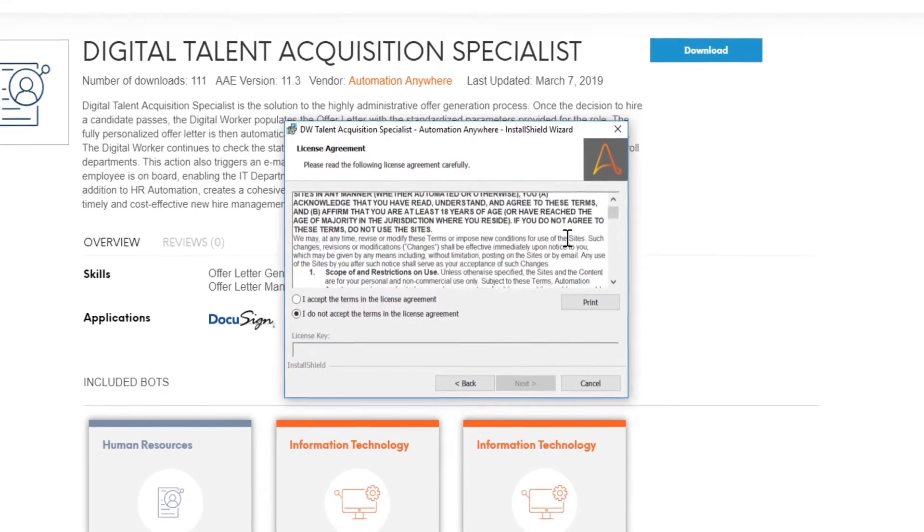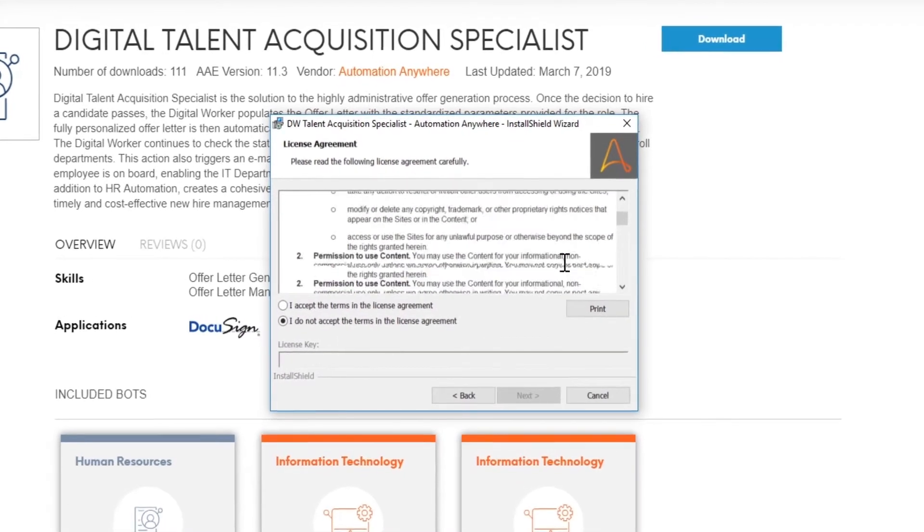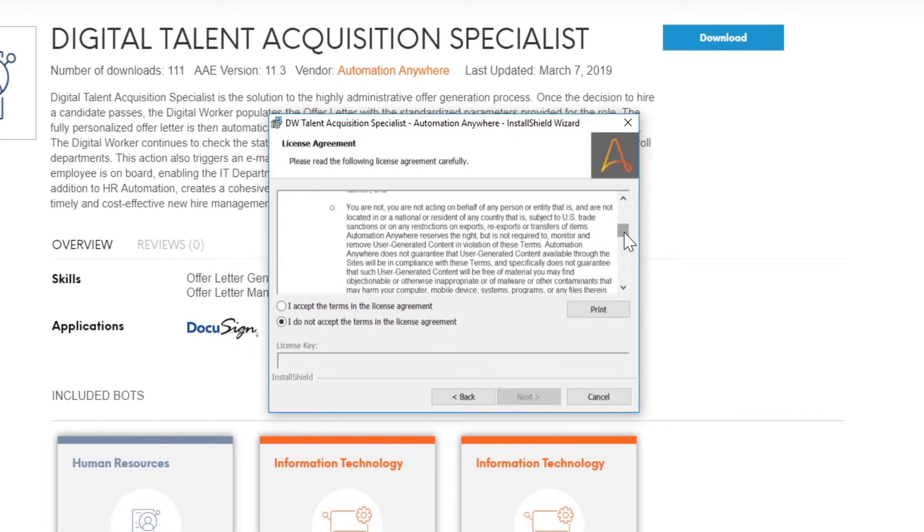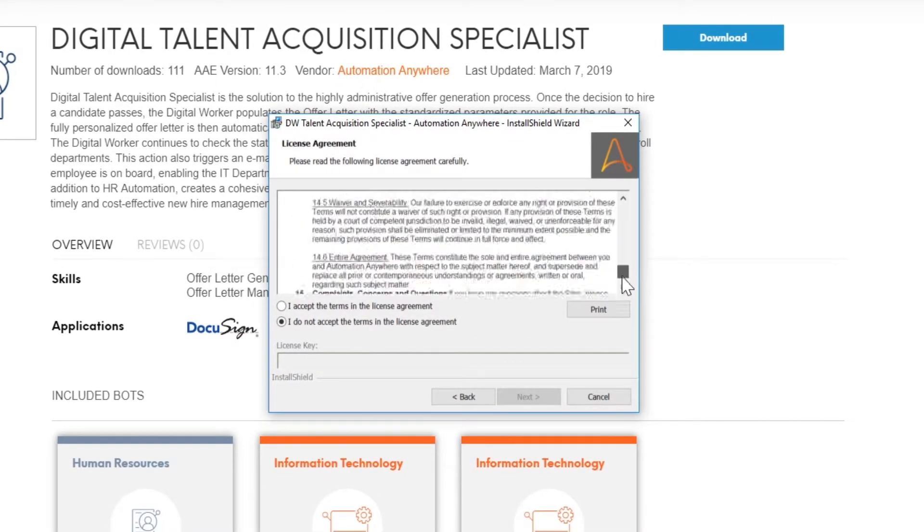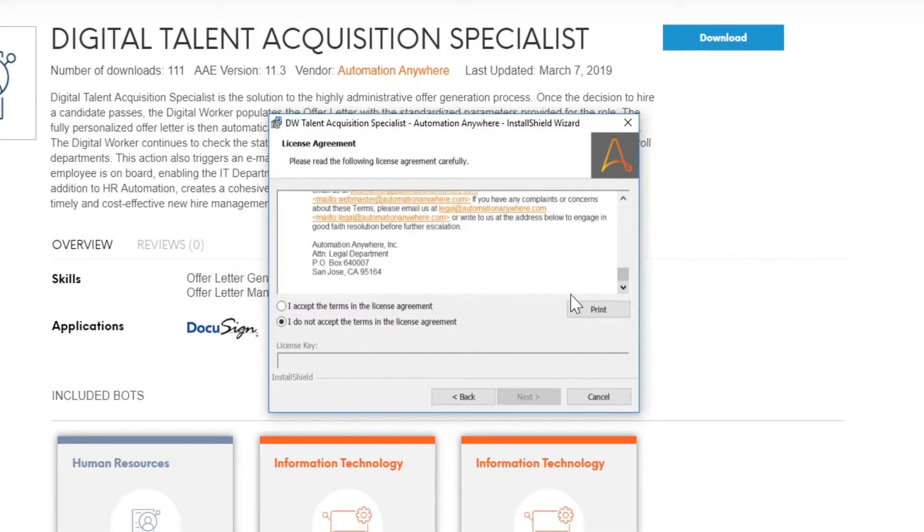After reviewing the terms of the license agreement, check the first option if you agree with Bot Store terms and conditions.